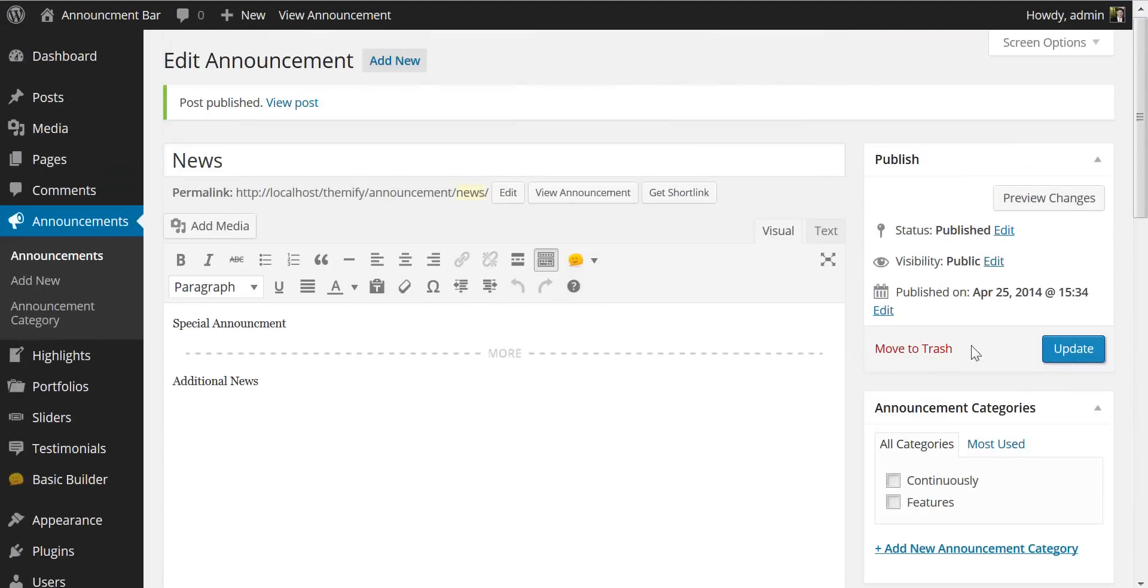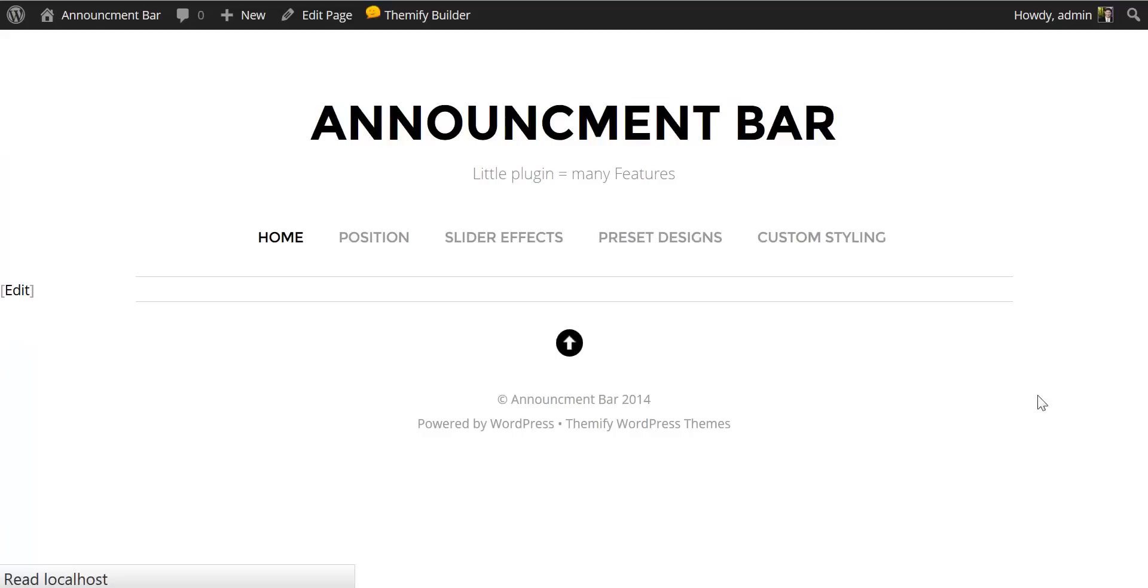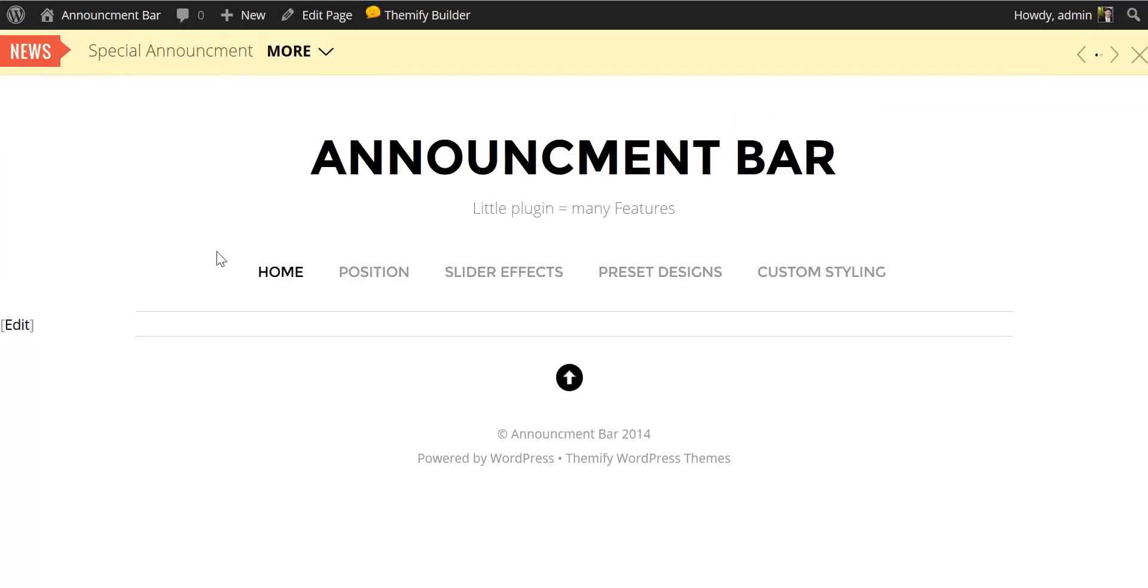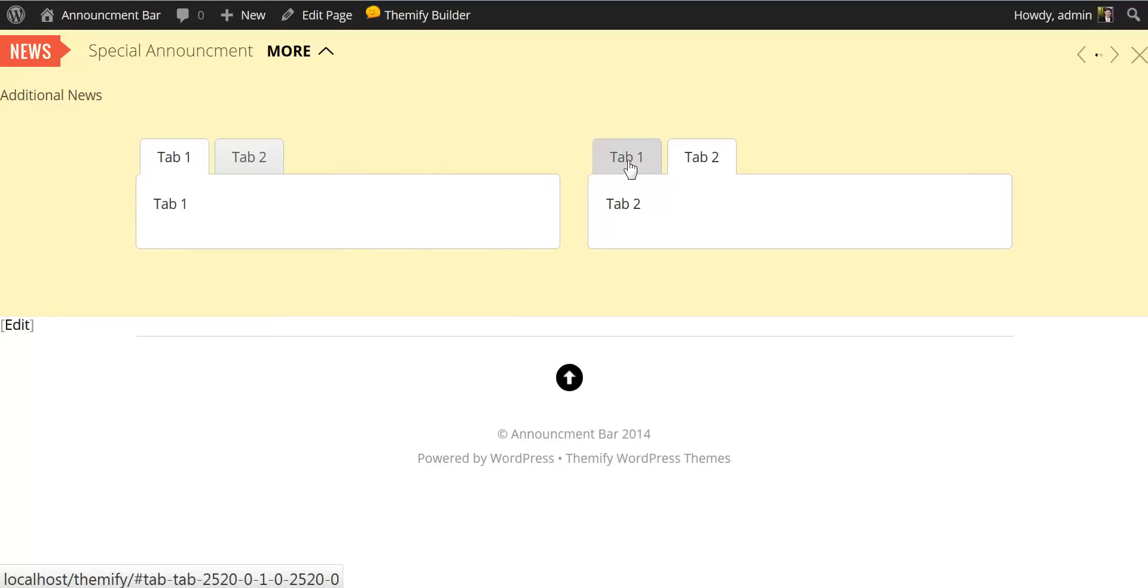At this point I'm going to update the announcement and have a look at it on the front page. If I refresh now here's our news, our special announcement, when I click the more button here's our additional news text as well as the two tabs that we added through the Themify Builder.